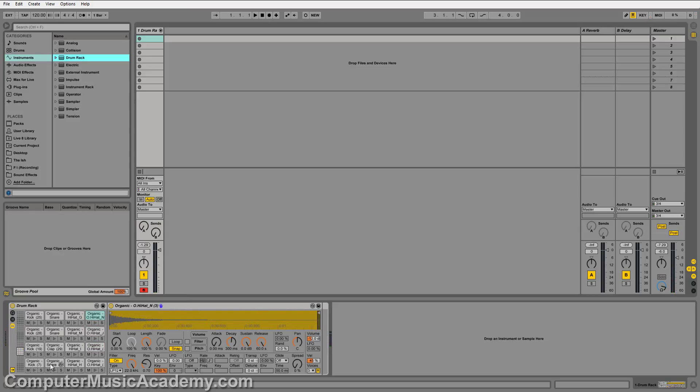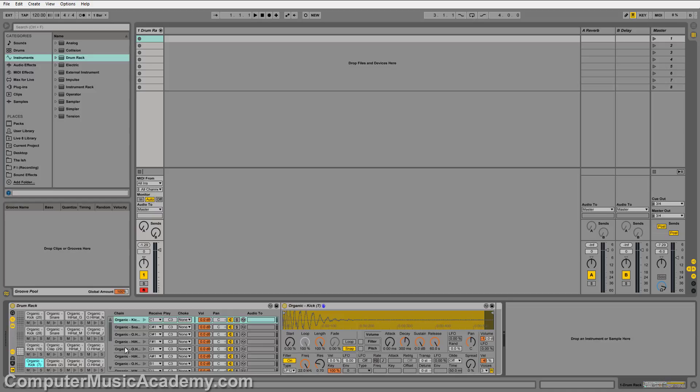What I'm going to do is actually get all of these pads to trigger all of the samples above them. This is actually very simple to do. Open your chain right here, and what you'll notice is sample, receive note, play note, choke, volume, panning, mute, solo, and hot swap.